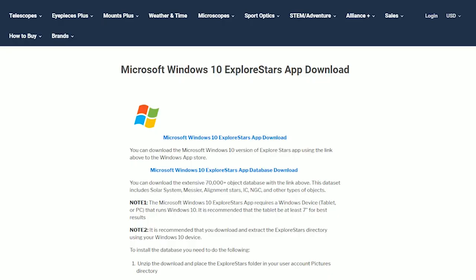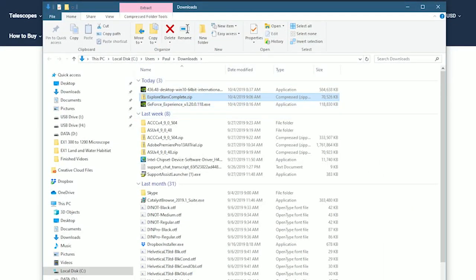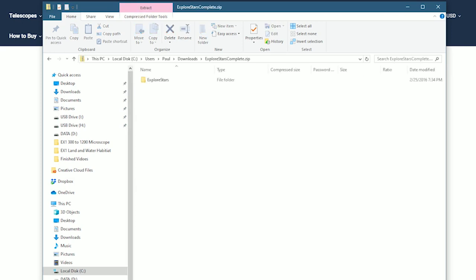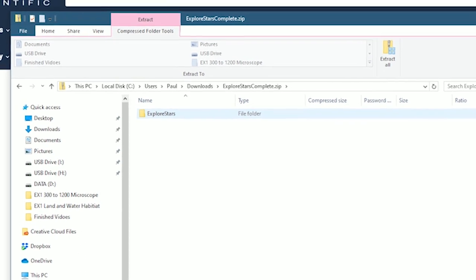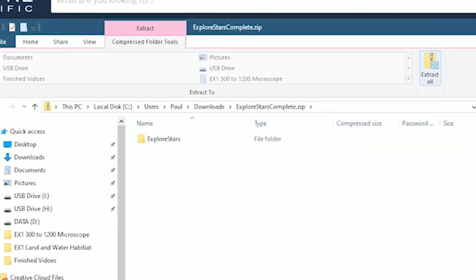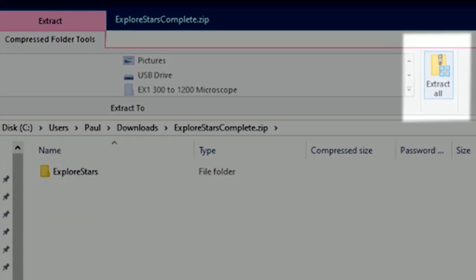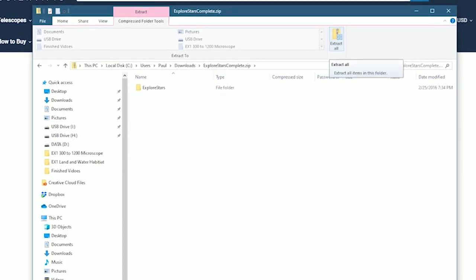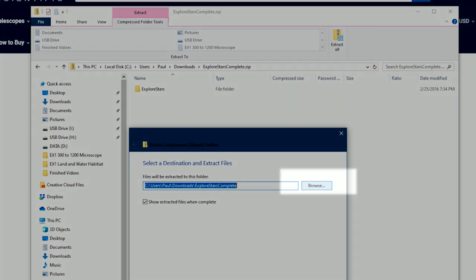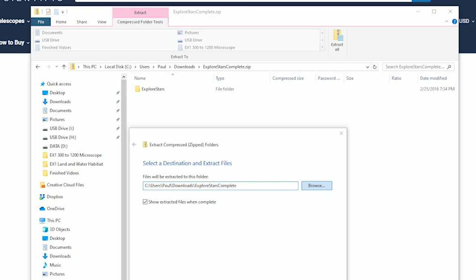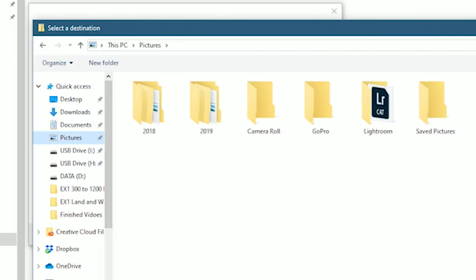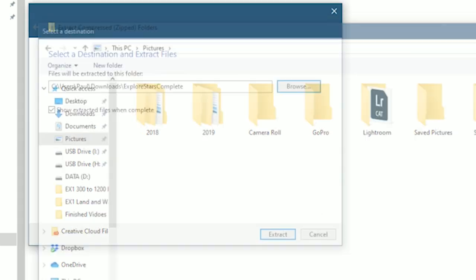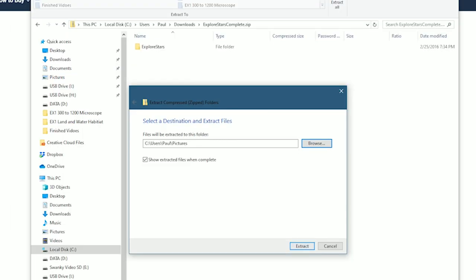Open your downloads folder and double click on the file Explore Stars complete. Do not extract any files at this time. At the top of the window, you should see in a pink tab labeled Compressed Folder Tools. Immediately below that, on the right, you will see a button labeled Extract All. With the database file highlighted, double click Extract All. A dialog box should appear. Here you will need to change the destination location of the extracted files. Click on Browse, then map or change the path to your pictures folder on your machine's hard drive. The database must be in the pictures folder or the Explore Stars application will not work. Once you have mapped the download location, click Extract.